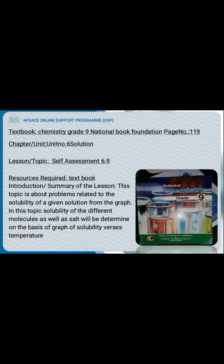Today's topic is an introduction and summary of the lesson. This topic is about problems related to solubility in Self-Assessment 6.9. We are going to solve the problems related to Self-Assessment 6.9, which are given from a graph.